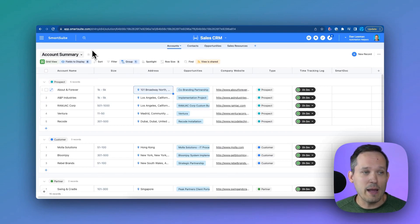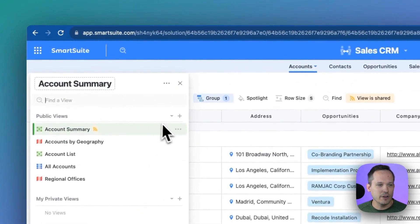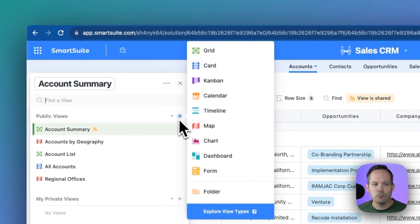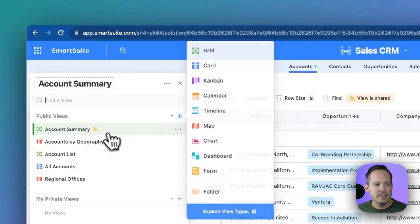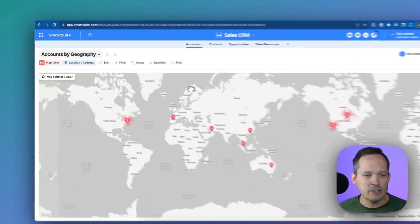From here, I can create a new map view. If I click here, I can create a new public view or private view and select map. In this case, we've got one for accounts by geography.